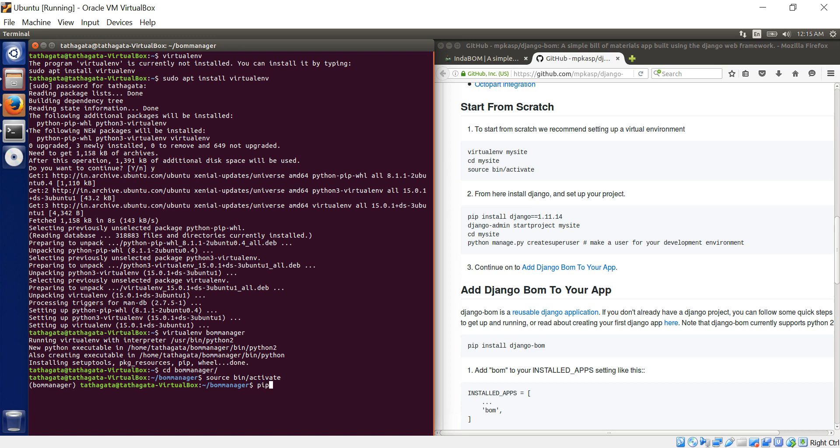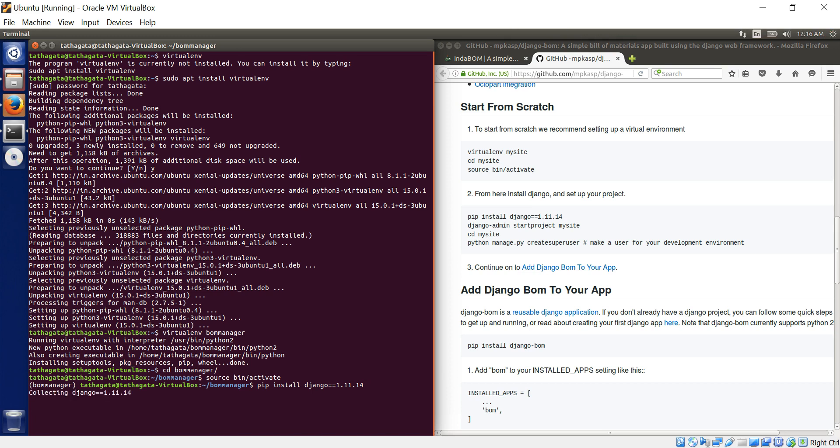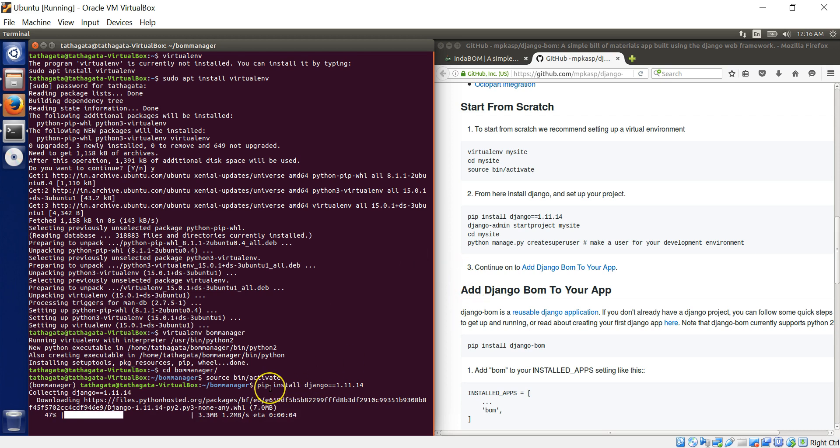Now we have this thing getting highlighted. I don't know what has happening. So it's actually setting up the virtual environment. So we have set up the virtual environment inside the virtual box. In that you have to install Django.